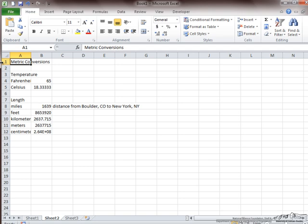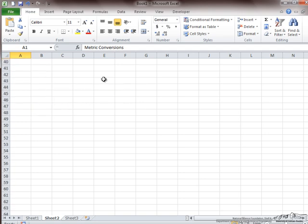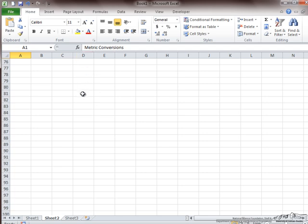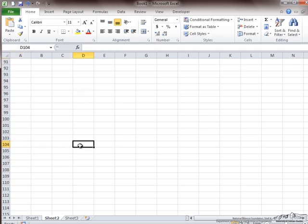If I want to go to a different cell, one of the simpler ways to do it is just to scroll down to its location. So if I want to go to D104, I have the column D, and I scroll down until I find 104. That works well when you are using a small data set.